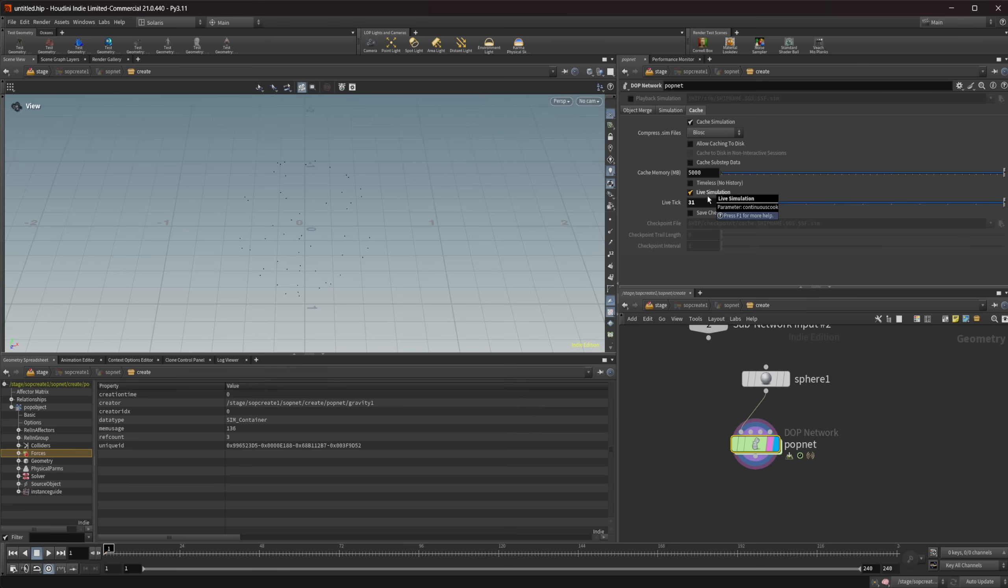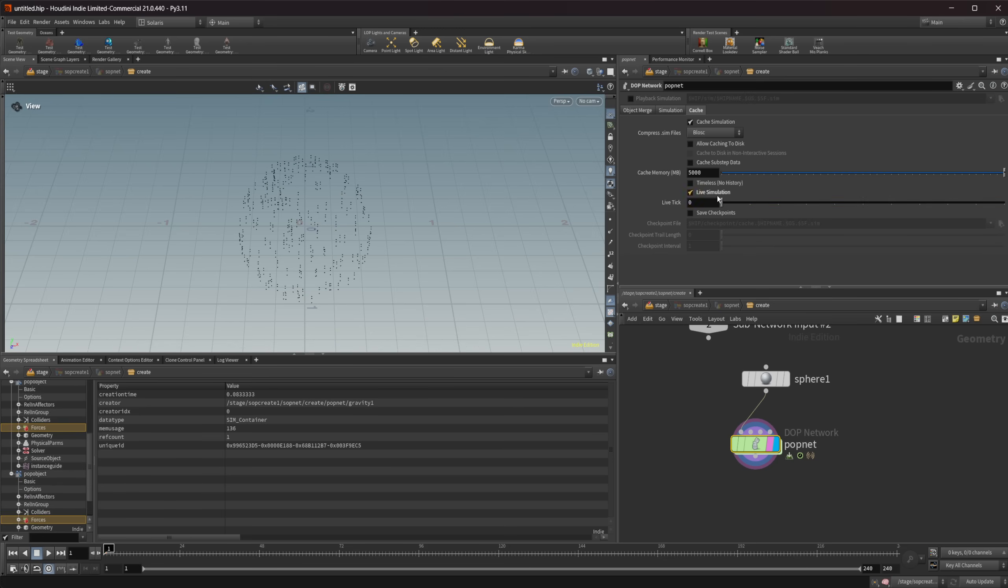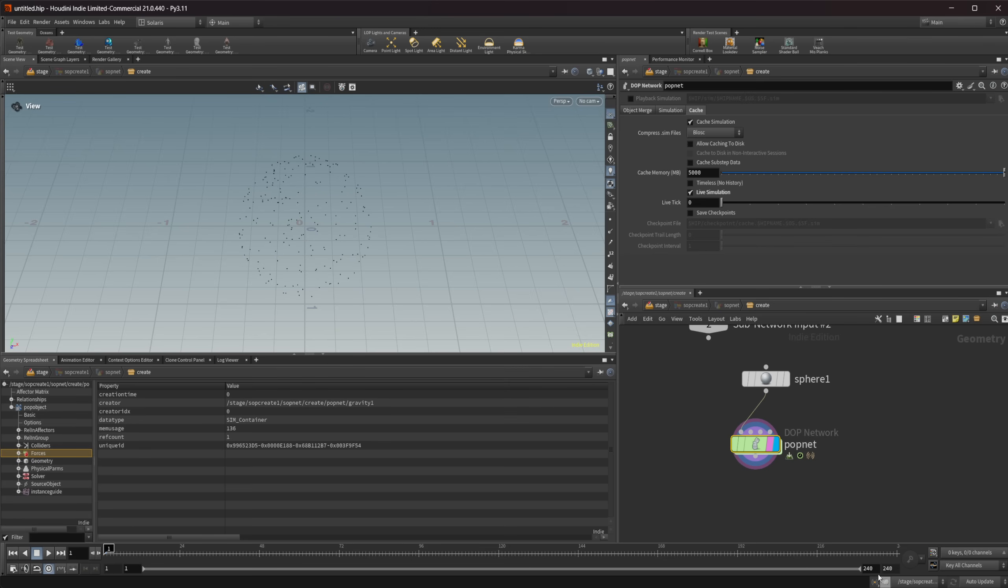Now if I control click here on our brain it should reset our simulation and turn everything back to zero. It does not work inside of SOPs it looks like. So you will need to come back and just set this live tick back to zero. I'm going to control click now and it's going to reset our simulation.